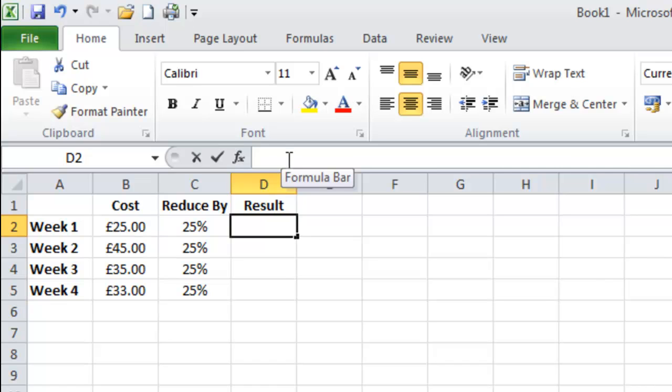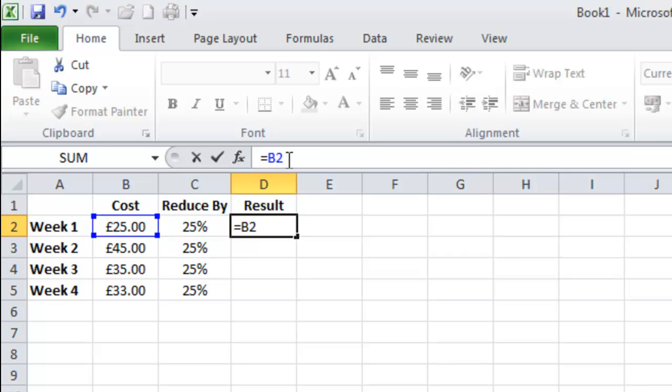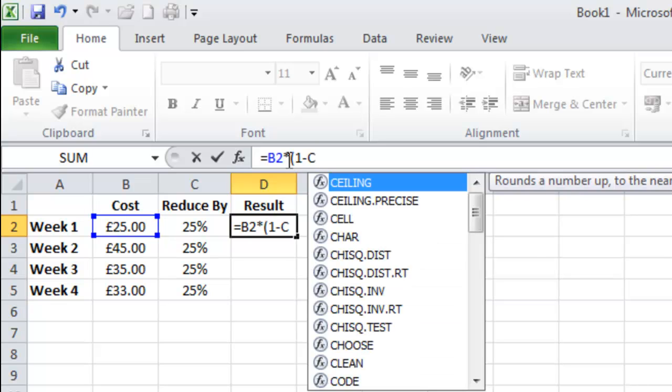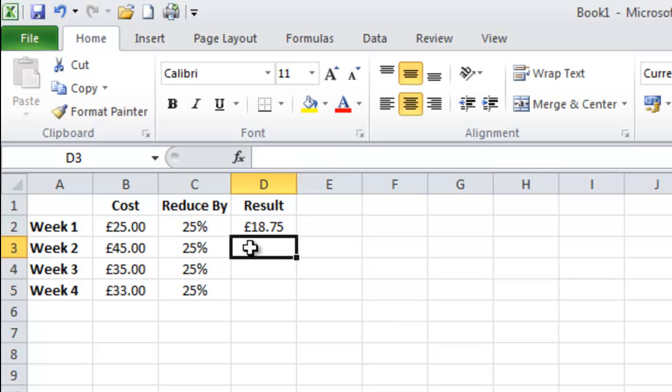In Excel terms this is equals B2. It's important you put the equals in by the way otherwise it will just be a series of formula and it won't do anything. So B2 I want to times this by what I have in my brackets which is open bracket 1 which stands for 100% take away C2. Then close my brackets which says I have £18.75 to spend.